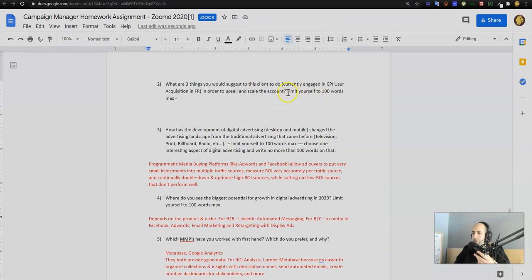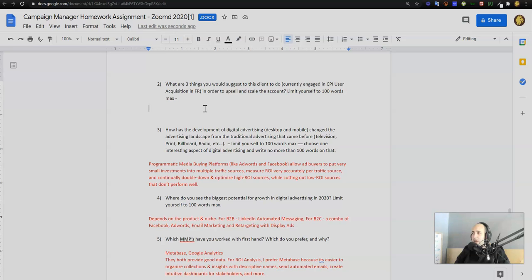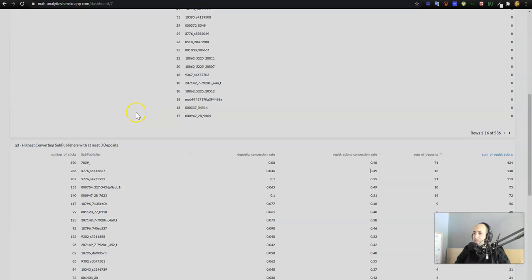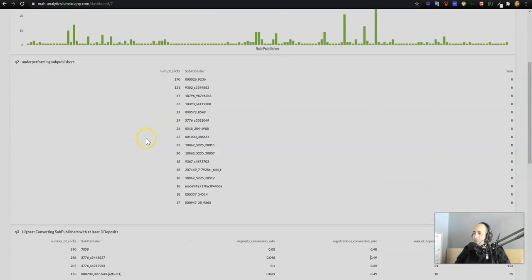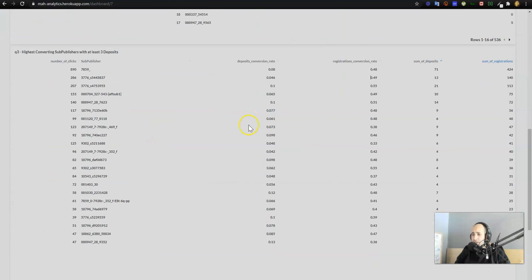Howdy guys, so this is going to be the final video in the series. In this video we're answering the question: what are the three things you would suggest this client do, currently engaged in cost per impression user acquisition in France, in order to upsell and scale the account? Limit yourself to 100 words max. What they're really asking is based off of this data, what would you suggest the client do now?